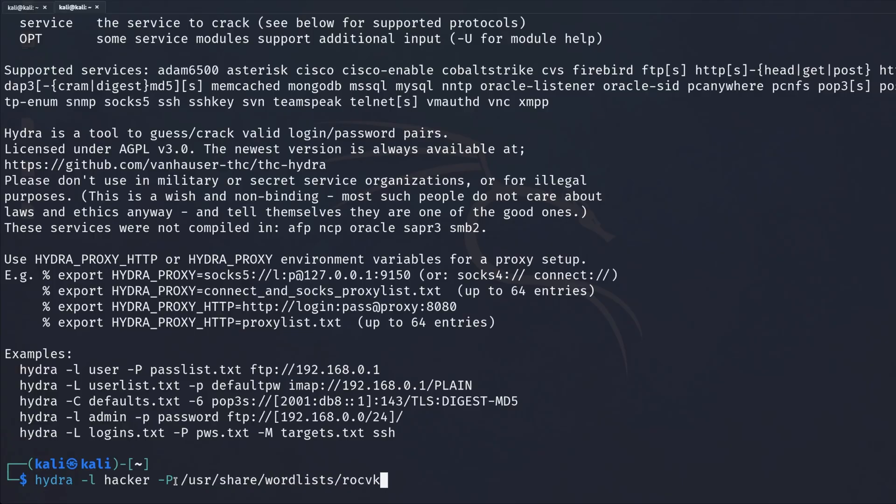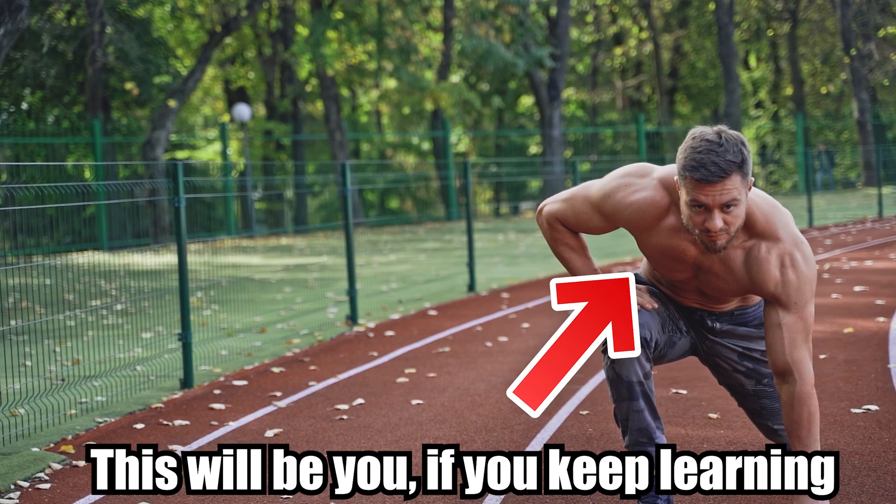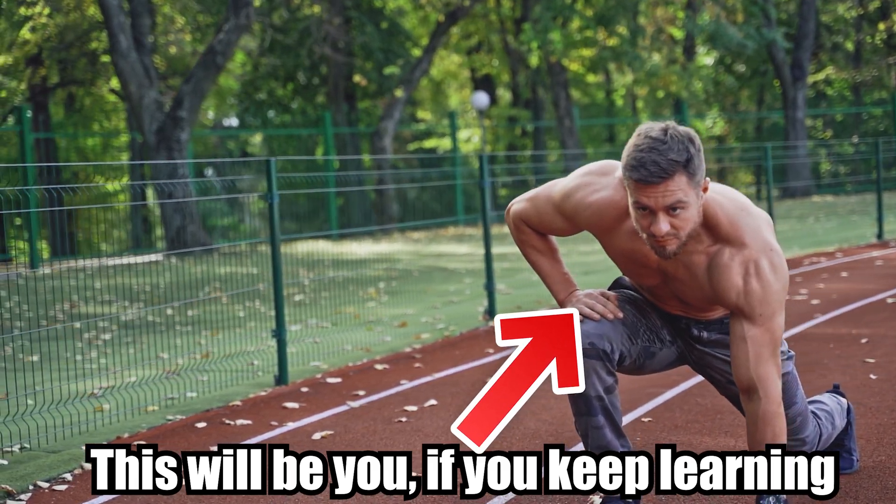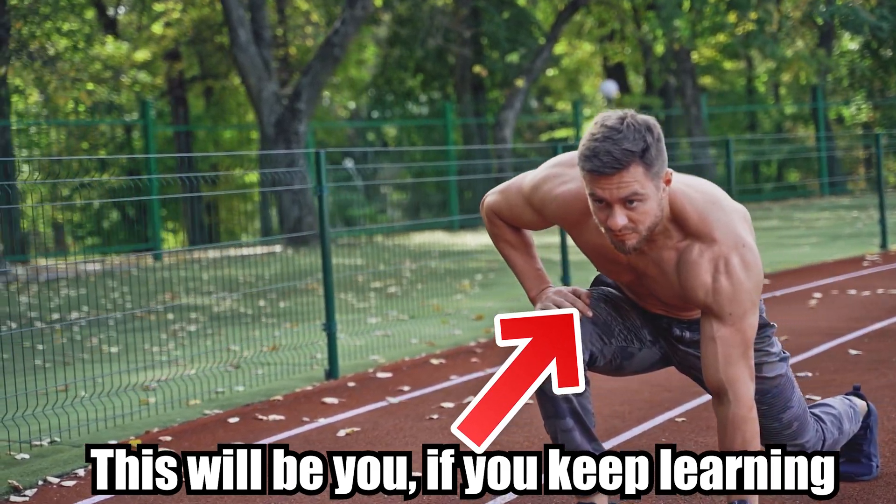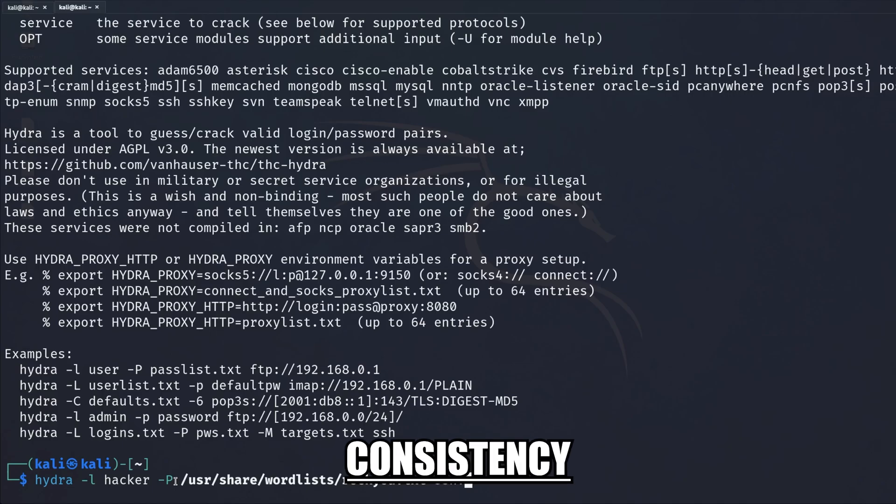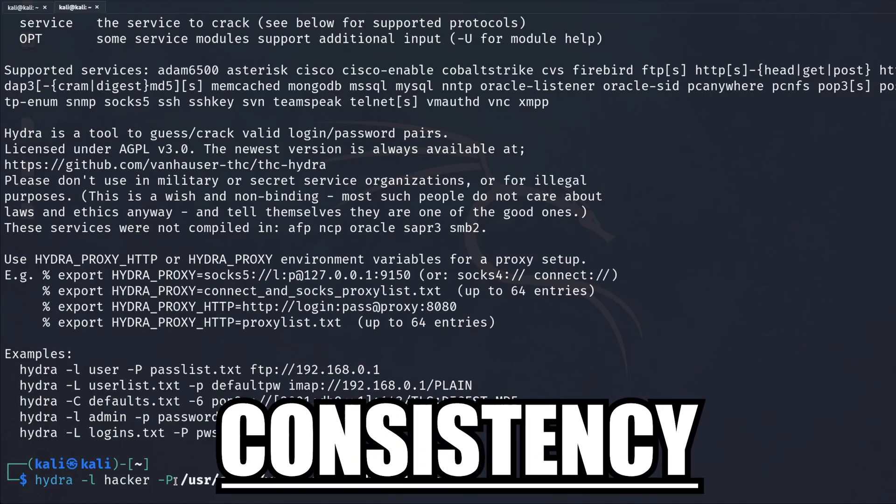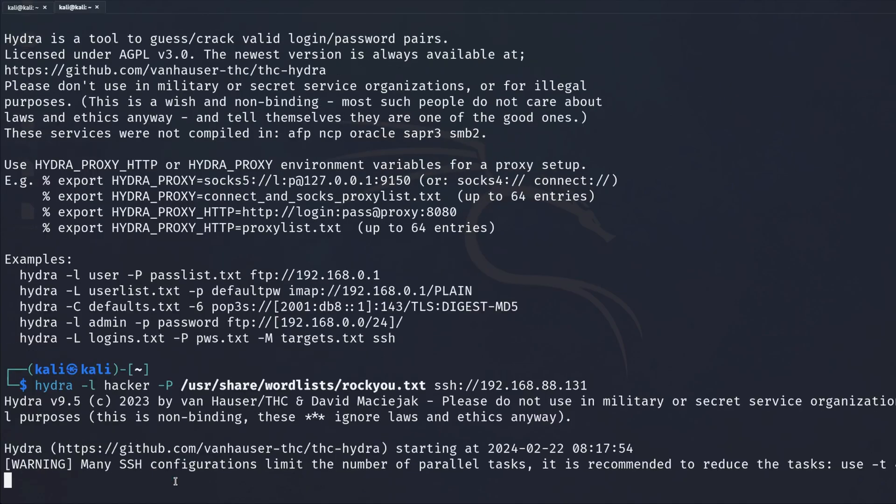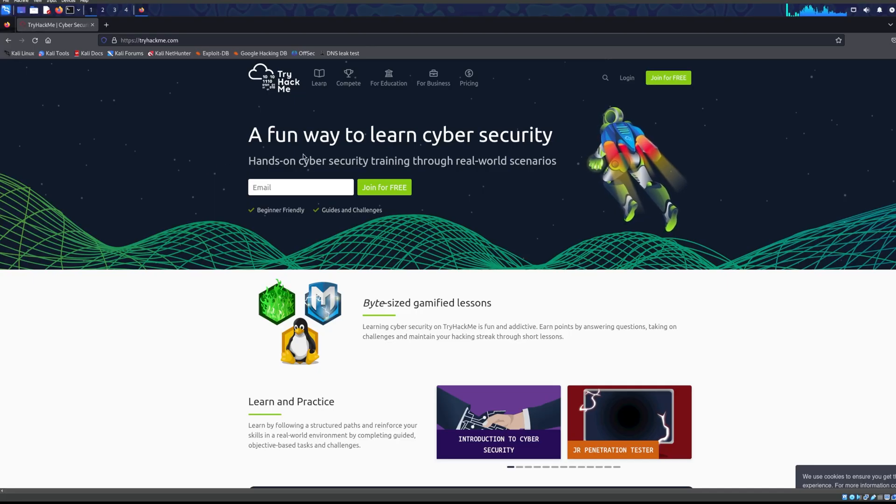This is the easiest shortcut I can give you: consistency. Another way to learn ethical hacking fast and save money is that people don't take advantage of the resources we have online.